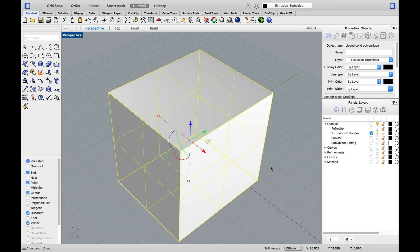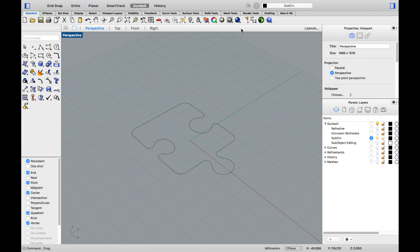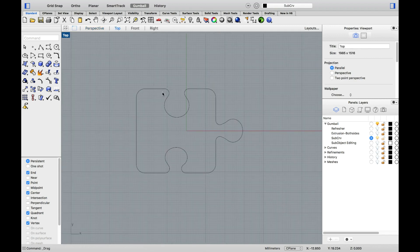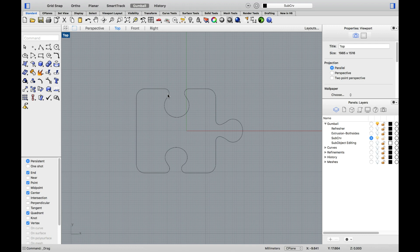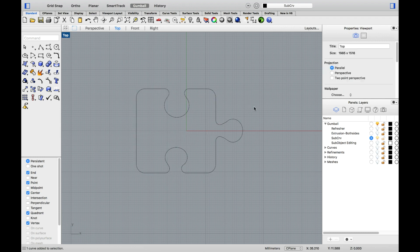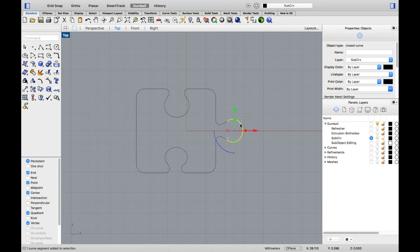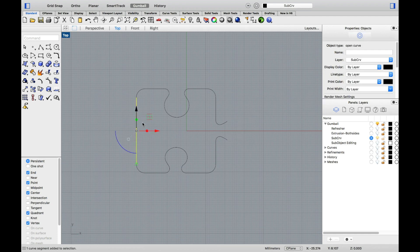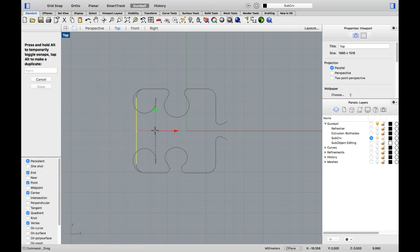Another new addition to Rhino 6, and let's go over to the top view, is the ability to sub-object select polycurves. Now, this is considered a single geometry in Rhino, but it is composed of multiple curved segments. By pressing down Command plus Shift, I can access one of those curved segments within my polycurve. I can then delete or simply edit it.